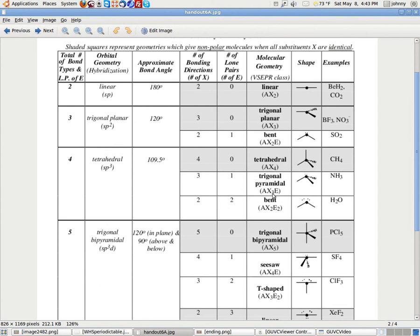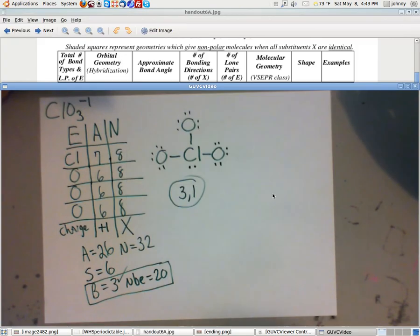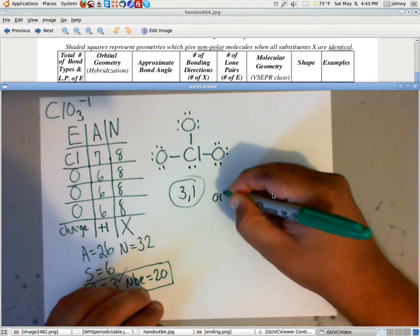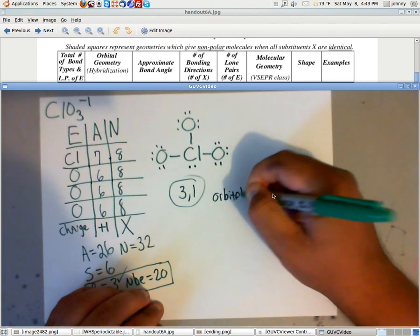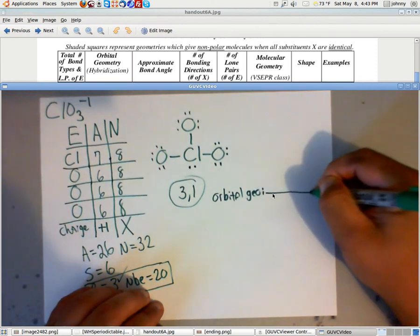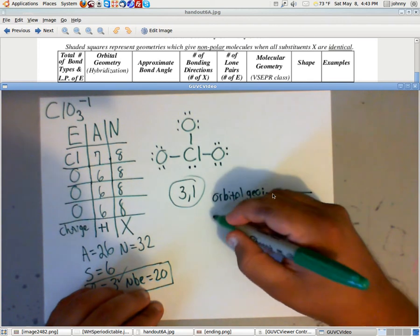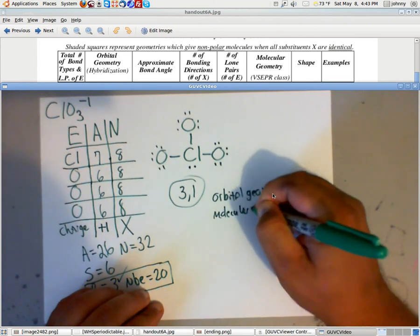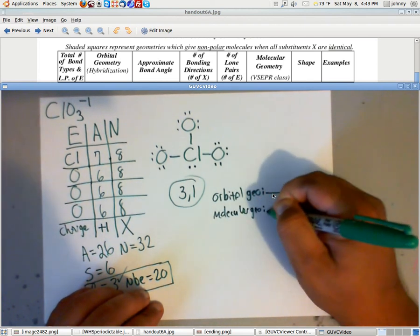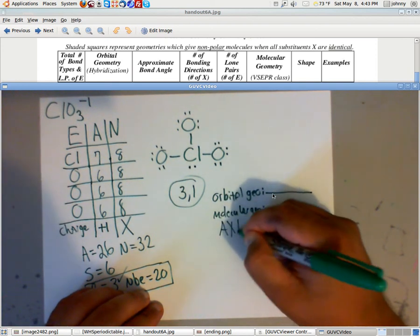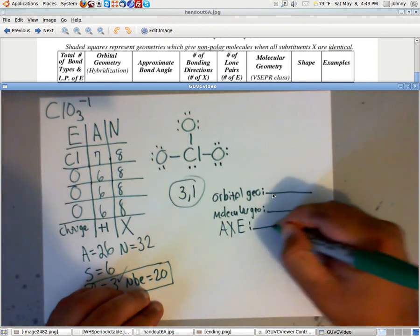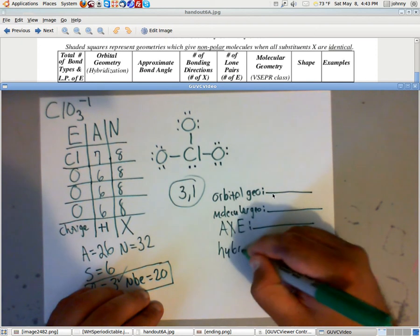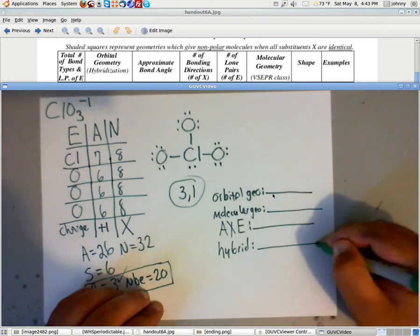So let's just go ahead and fill these in. On your sheet of paper here, we're going to write down orbital geometry. We're going to write down molecular. We are going to write down ax notation, hybridization, and polarity.